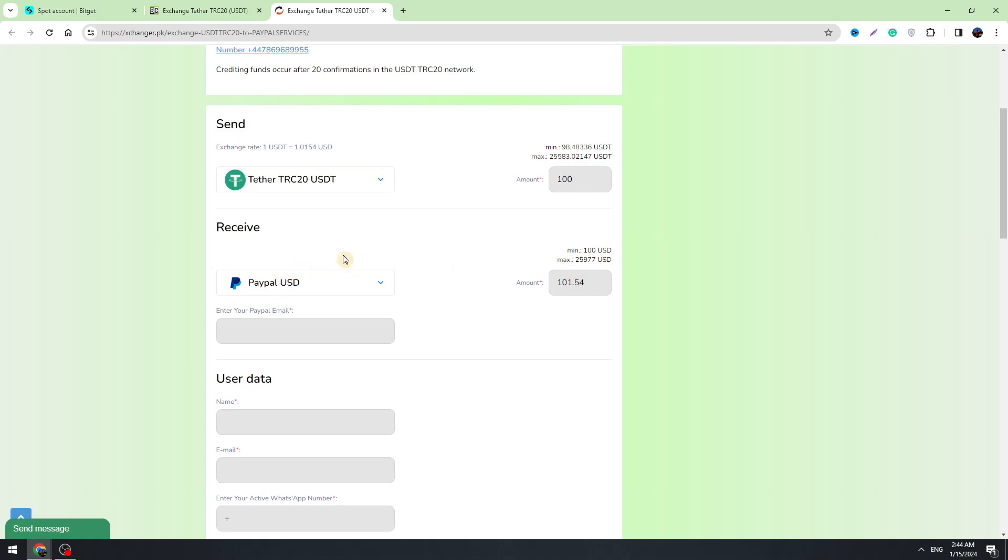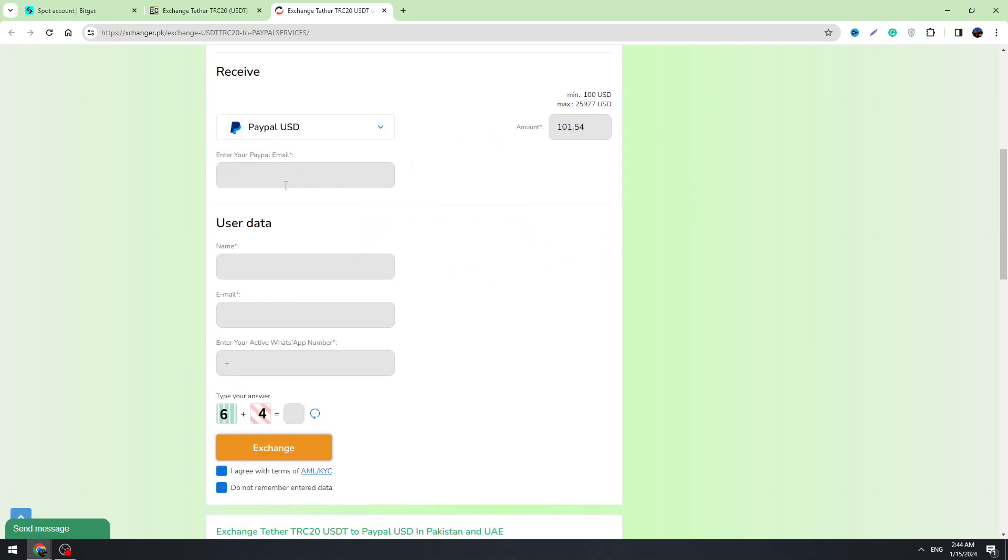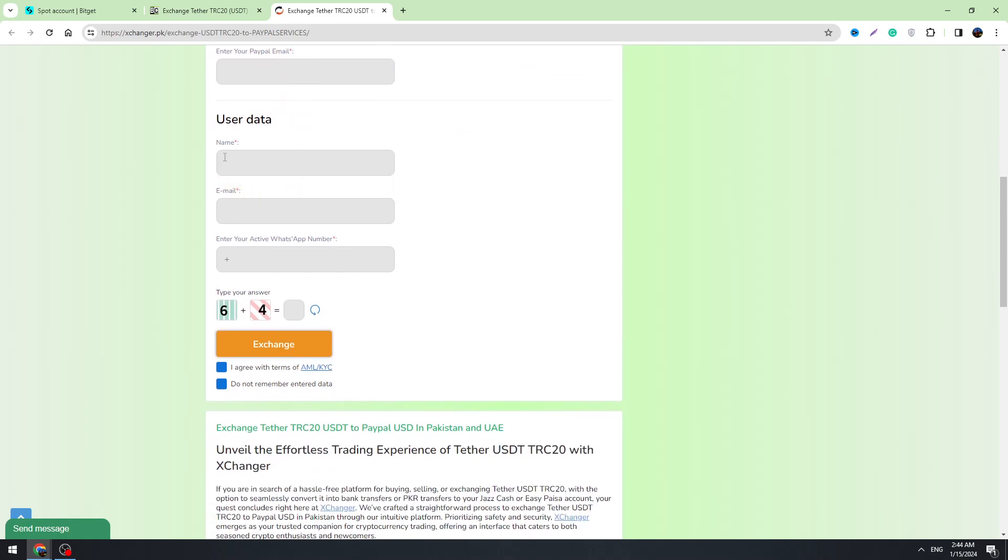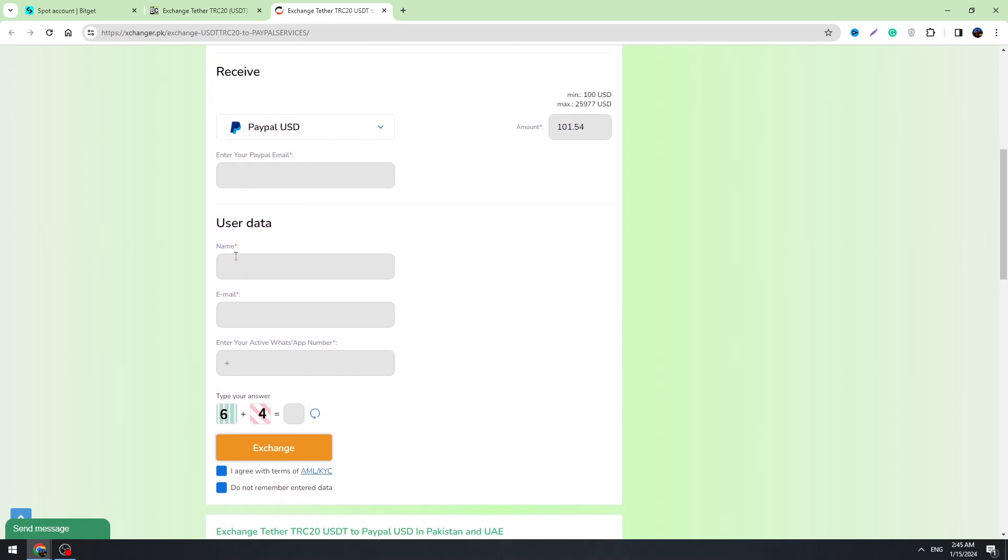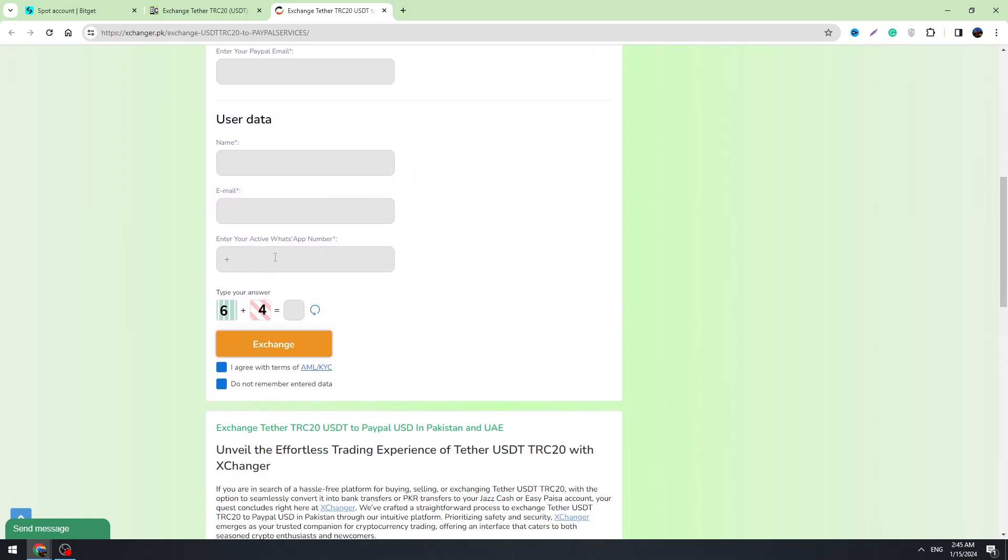So we need to enter our PayPal email right here. You need to enter your name, your full name, your email address, and you need to enter your WhatsApp number guys.